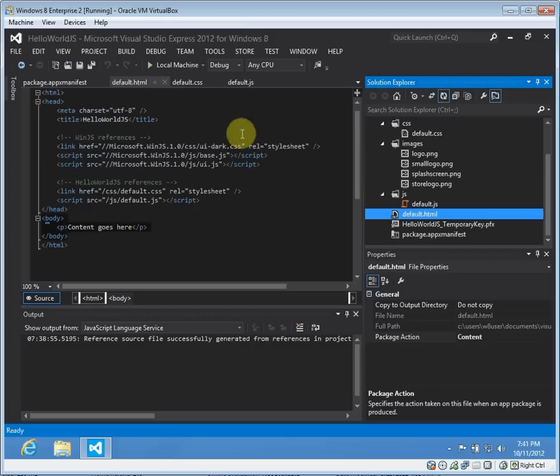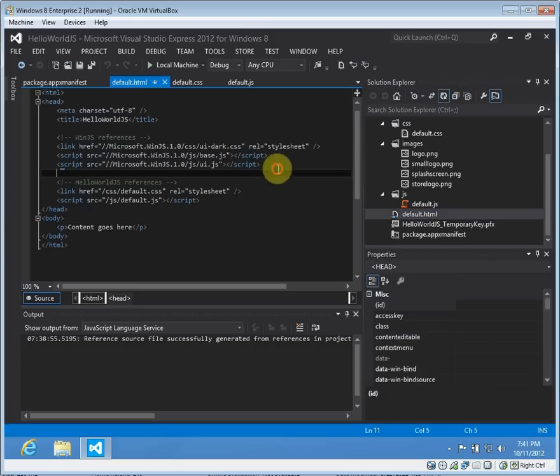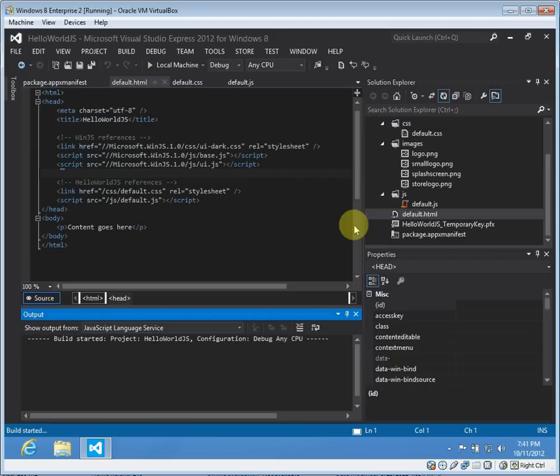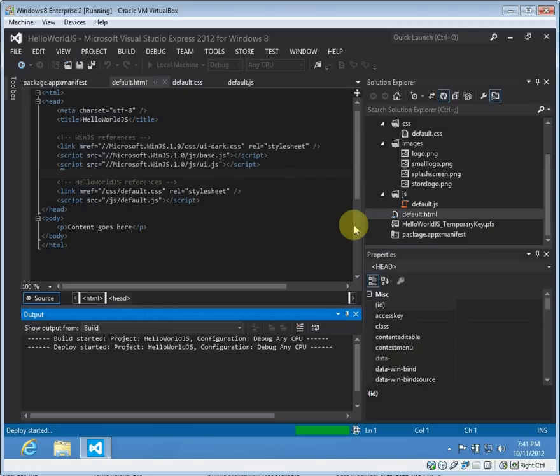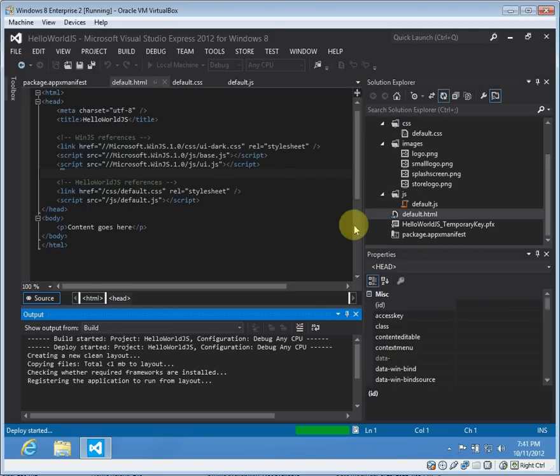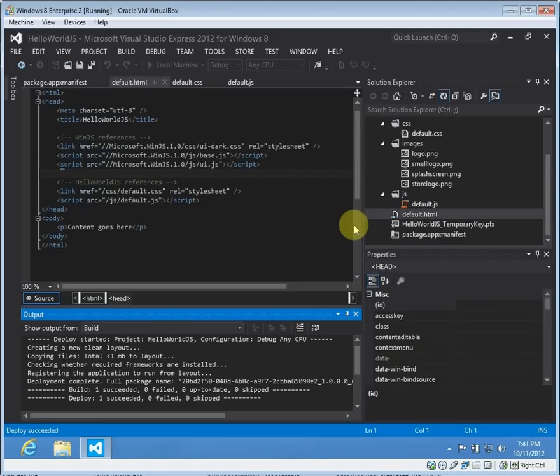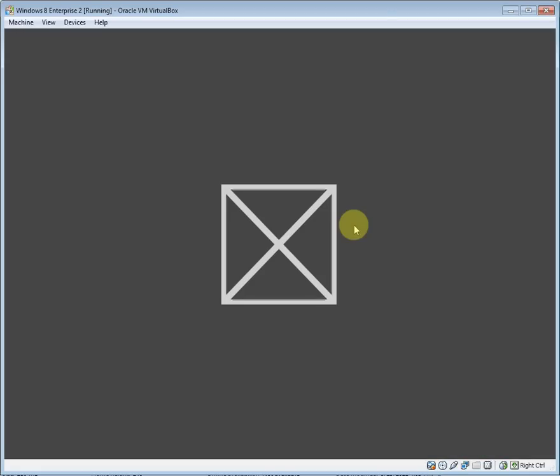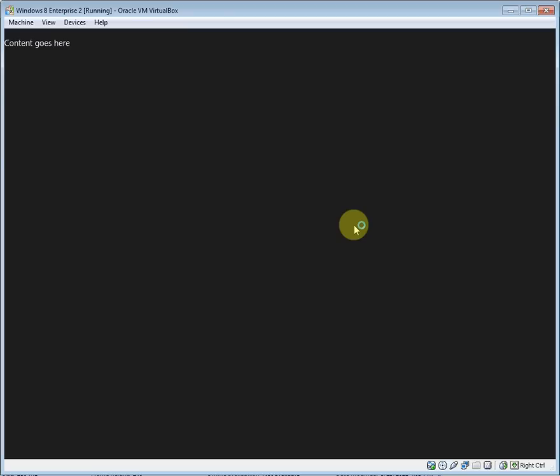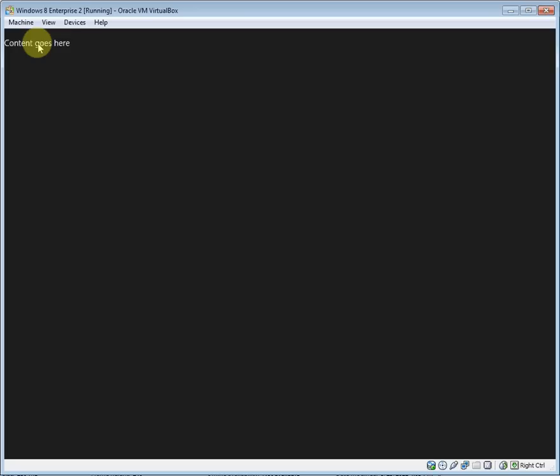But for right now we'll try running this and we'll just hit F5 here. After some building, this is the splash screen for the new application. We'll be doing a video on how to create your own Windows 8 splash screen, much like we did for WPF splash screens. As we can see right now, there's not too much here, just 'content goes here'.